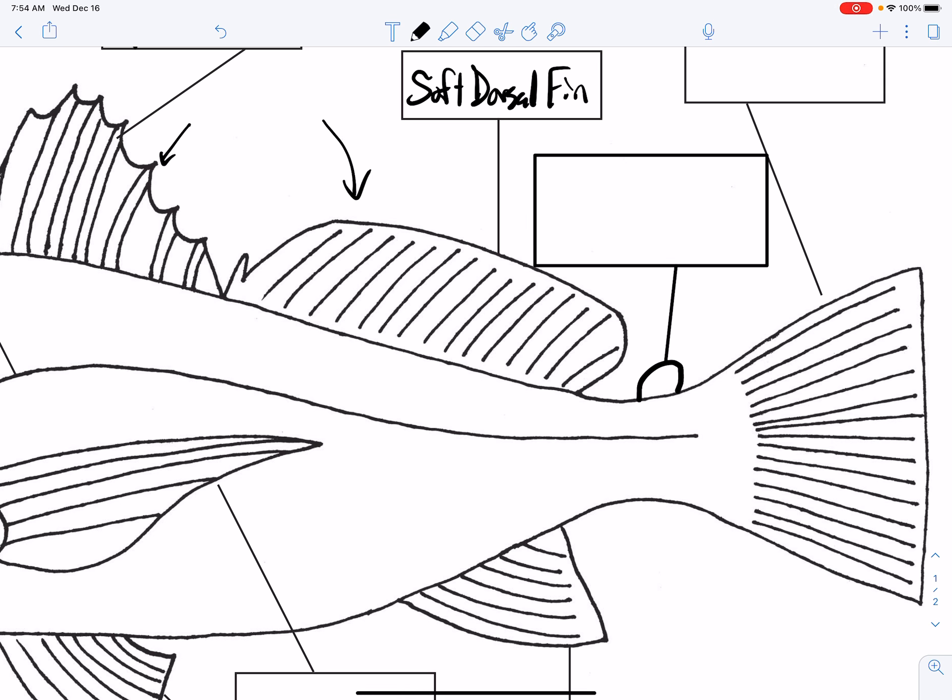So there you have it, guys. Hopefully you've been following along today filling in your bony fish anatomy. This will be on some sort of quiz or test at some point, and we'll play some Kahoot to practice. I appreciate you tuning in and working hard. Make sure you submit your copy in Google Classroom to get credit, and I'll see you guys next time.